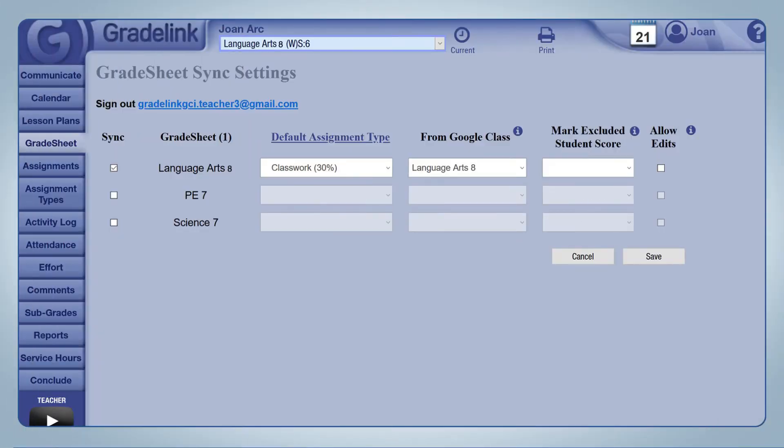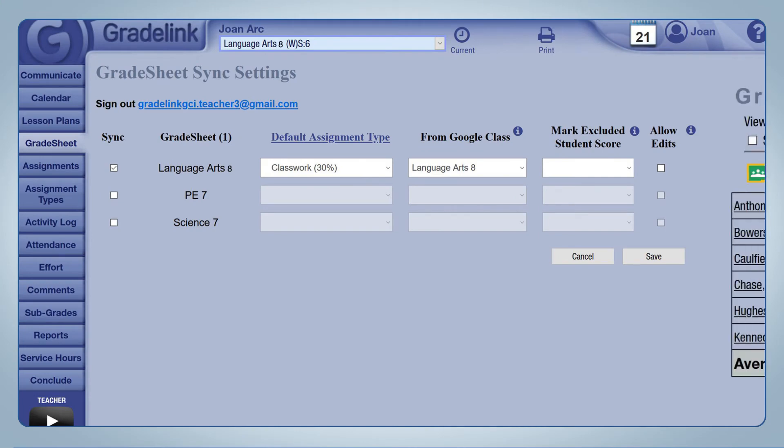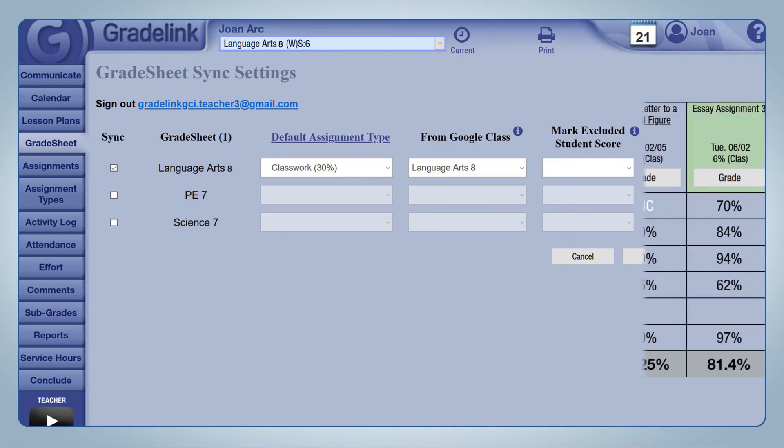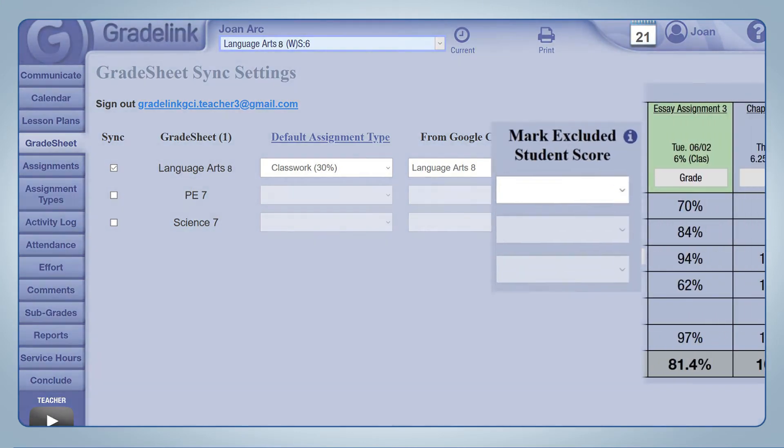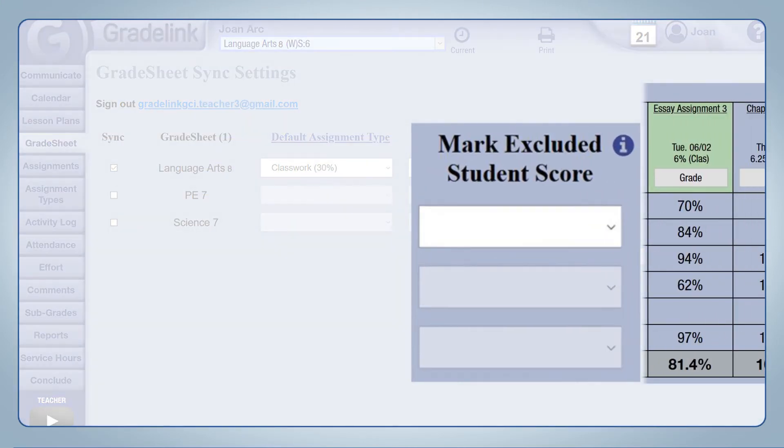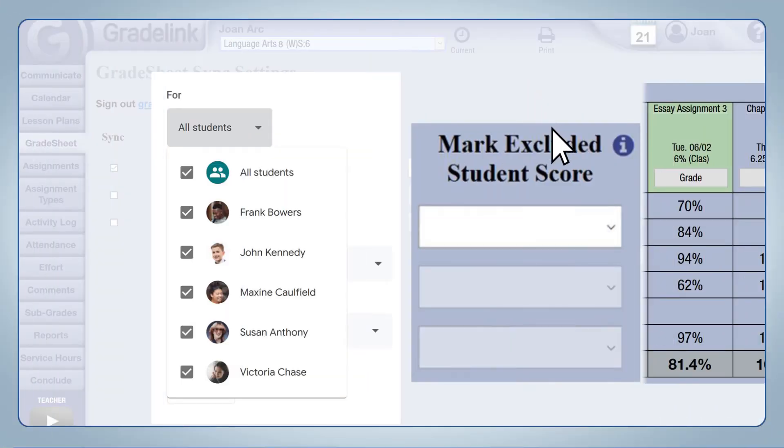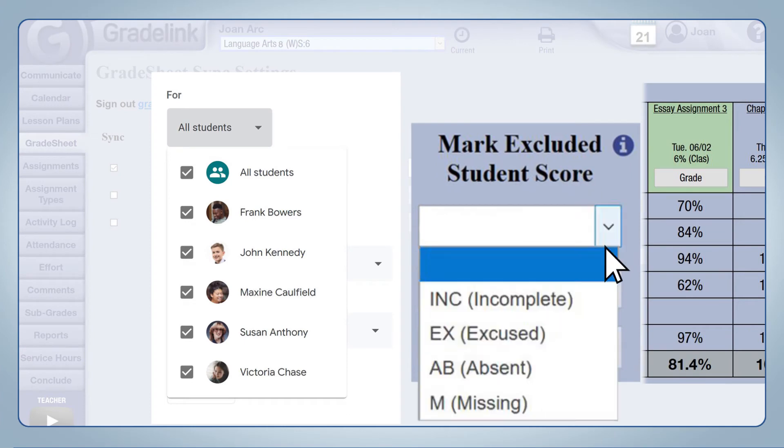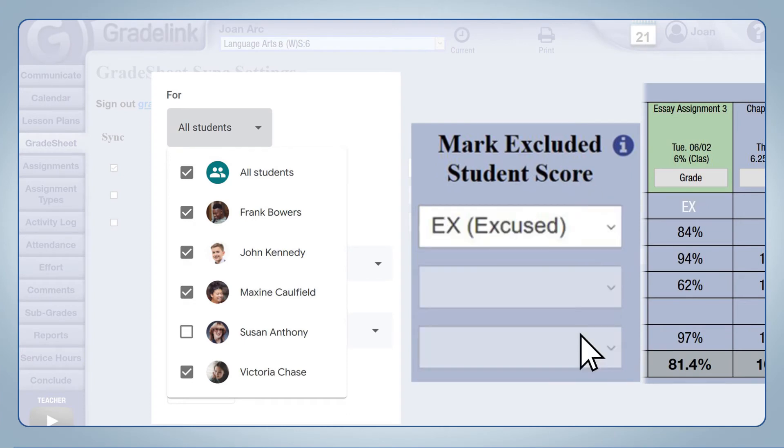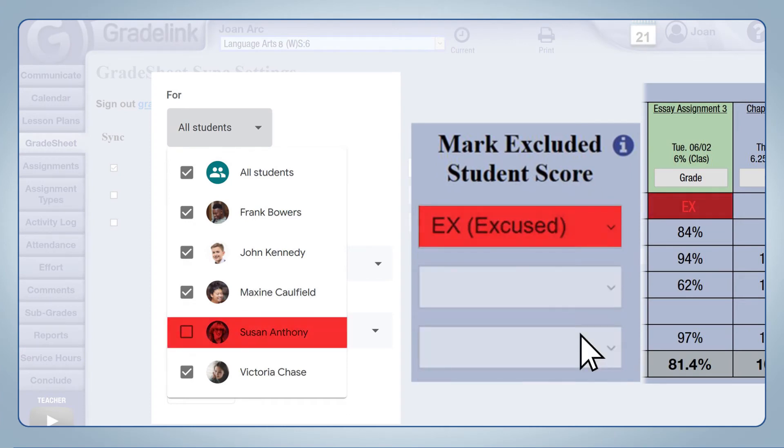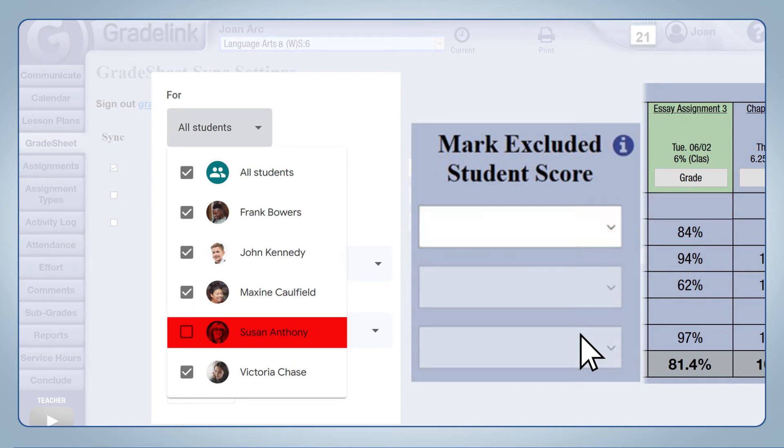Google Classrooms allows teachers to give assignments to select students rather than the whole class. Since the assignment will appear for all students in the grade sheet, Gradelink can insert an assignment grade code automatically for students who were not assigned. Use the mark excluded student score to choose the grade you want to appear for students who were excluded from the assignment. If you don't want anything to appear, just leave it blank.